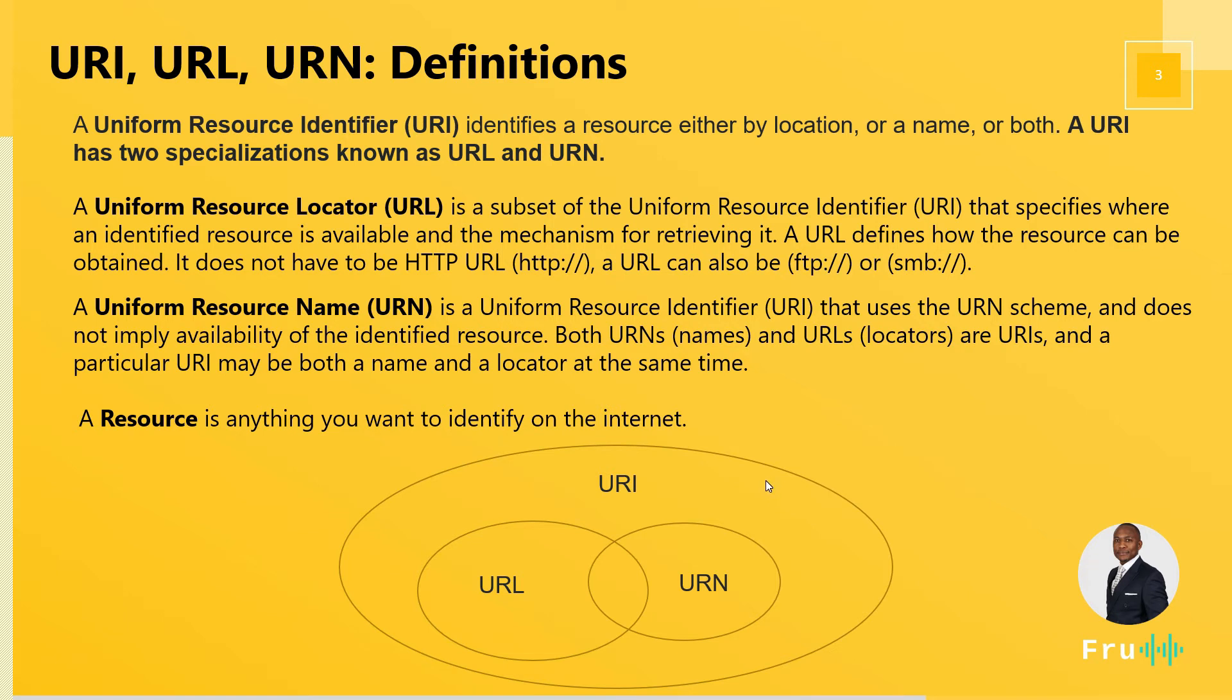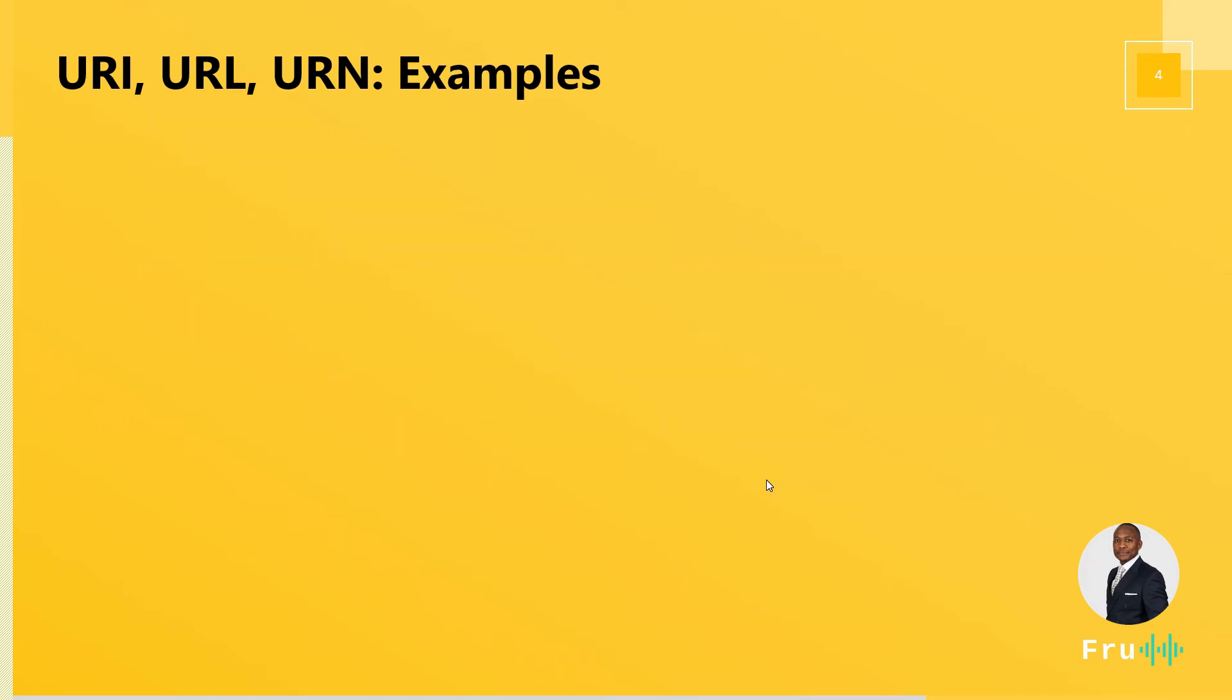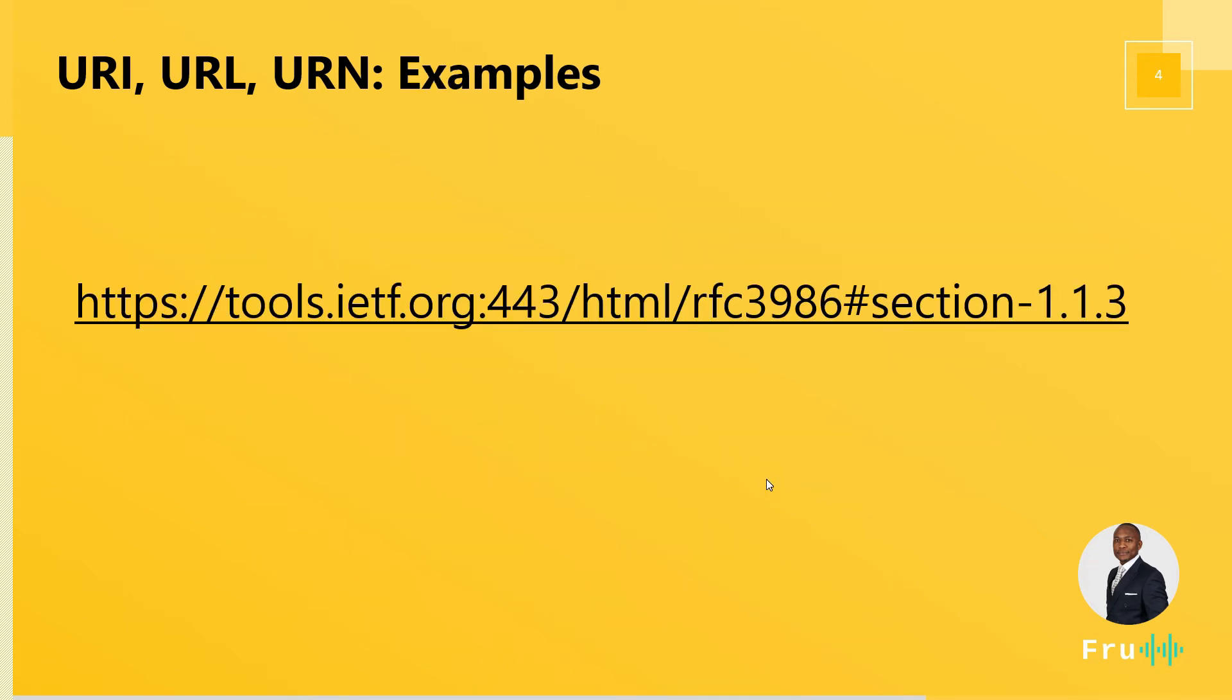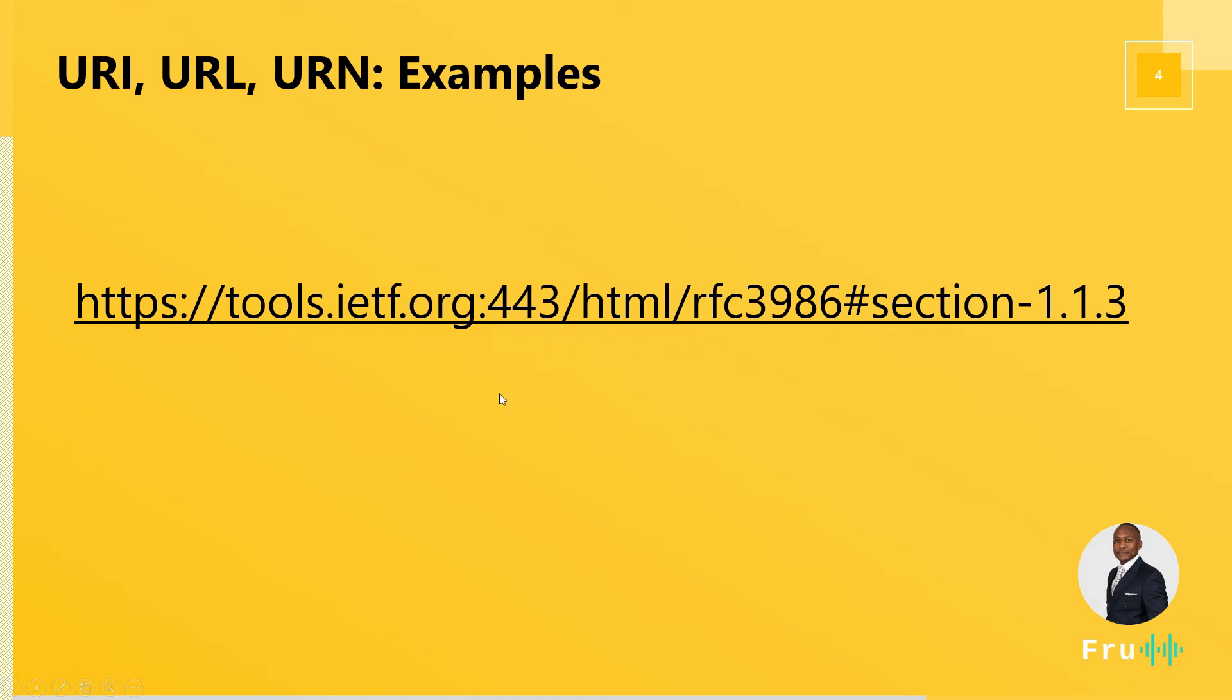So let's take, for example, a website, a typical website that anybody could visit. We can actually open this website on the browser. Now, what part of this is a URL? What part of this is the URI? And what part of this is a URN?